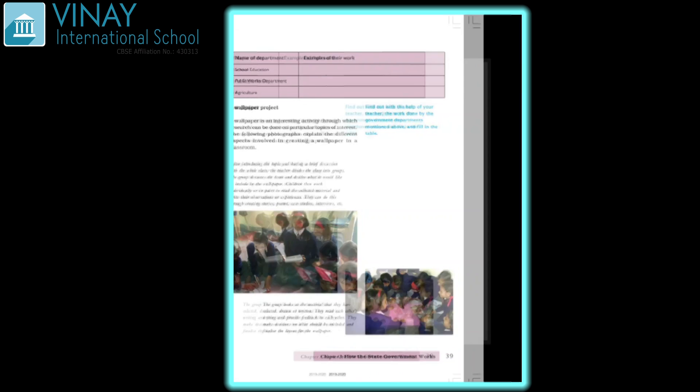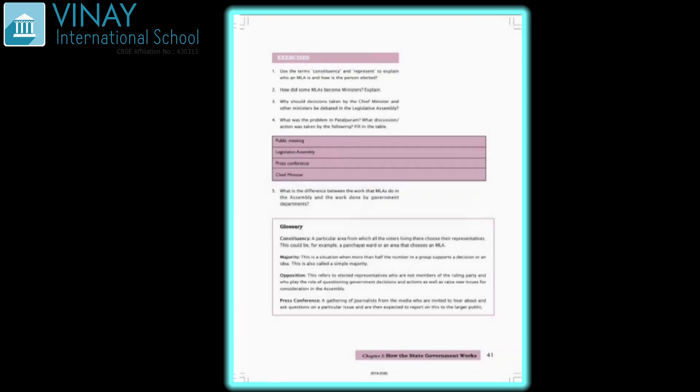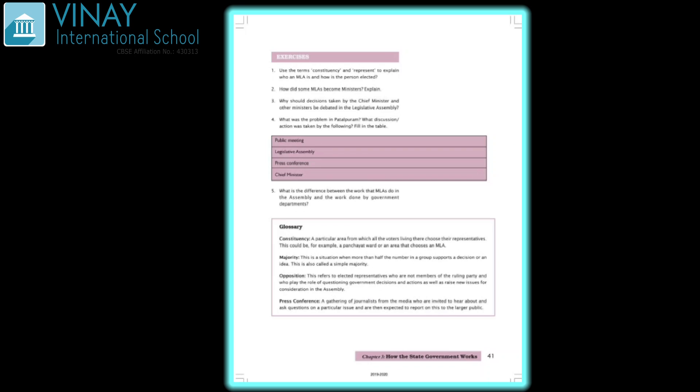So for now, the chapter is over. For questions, answers, and exercises, I will send you, okay? Have a nice day.